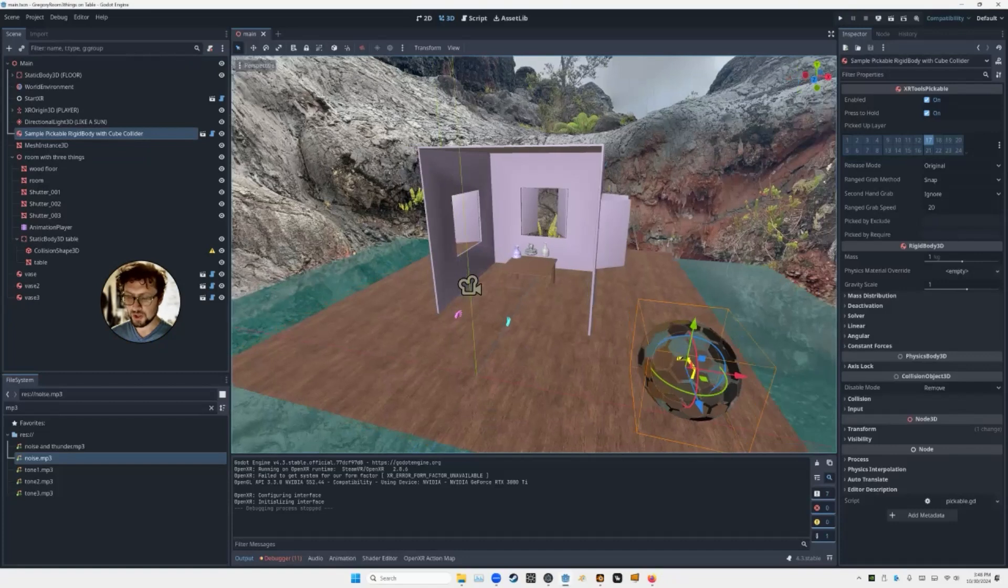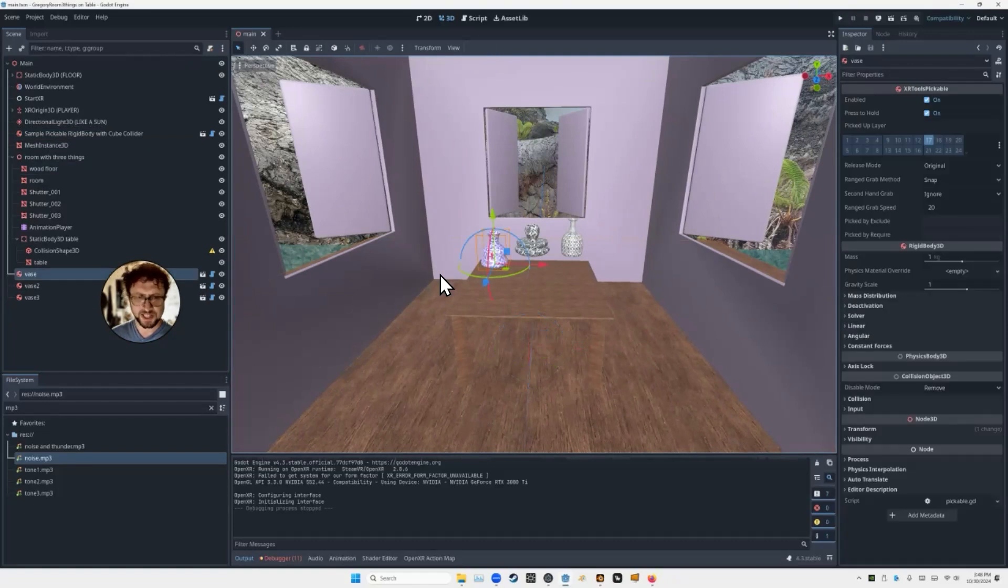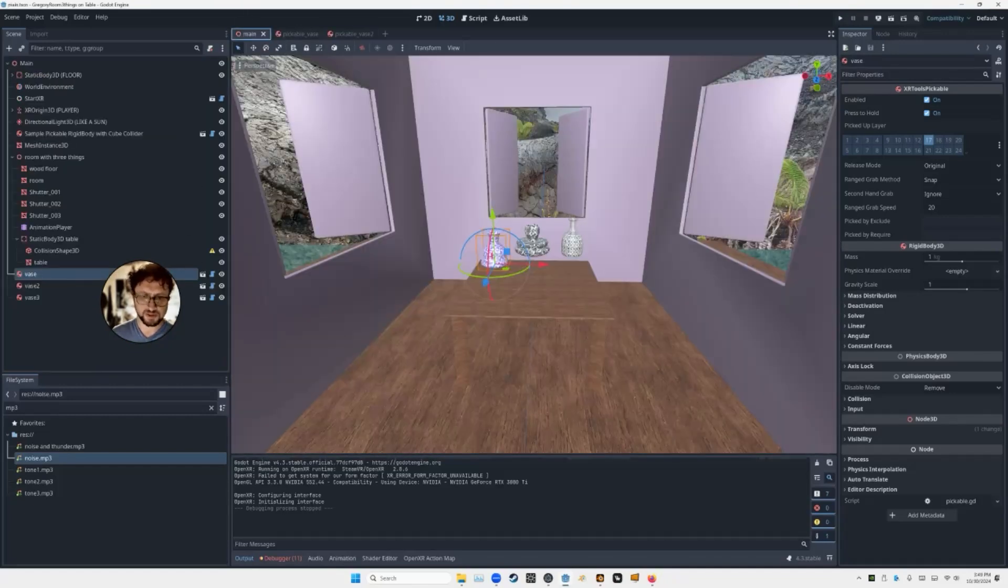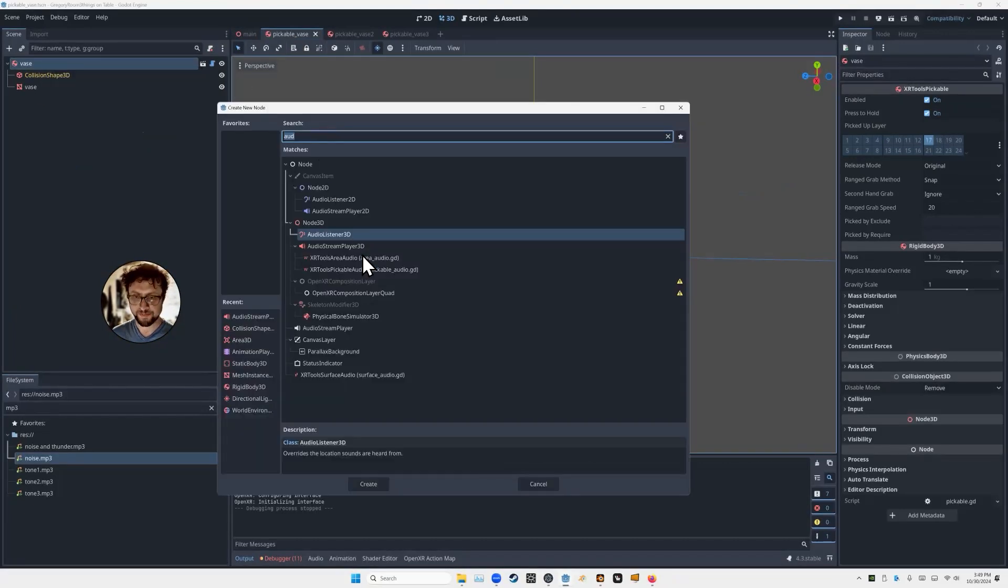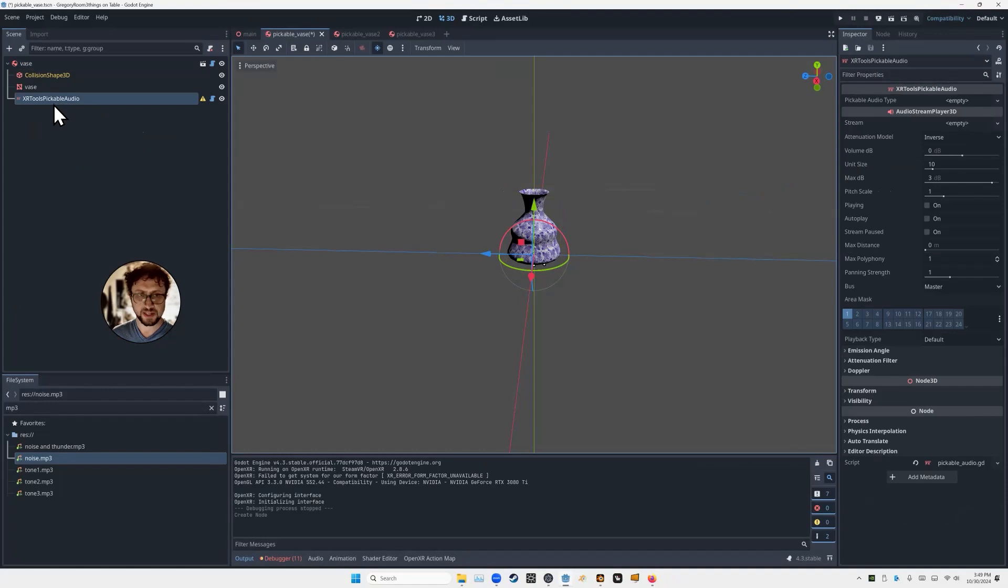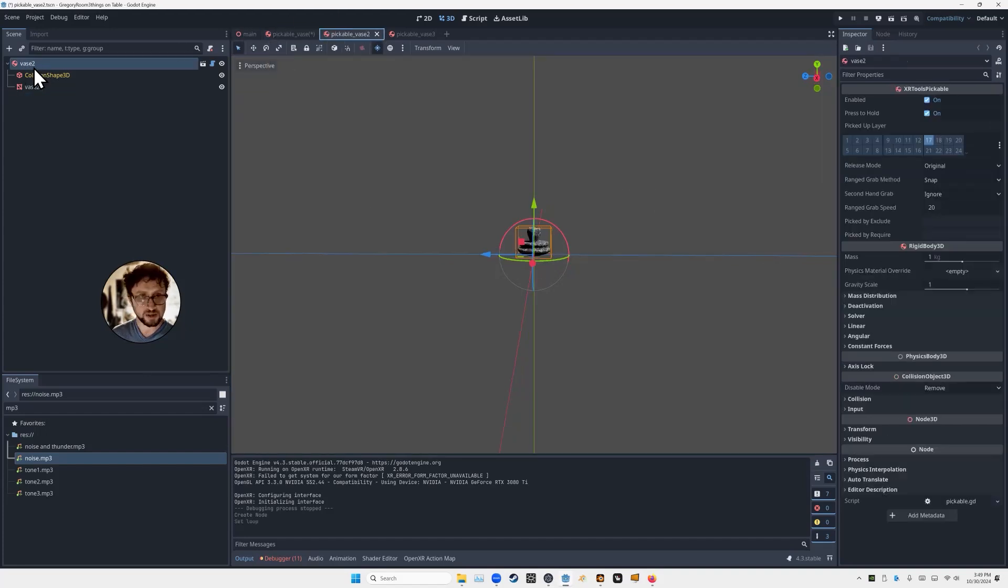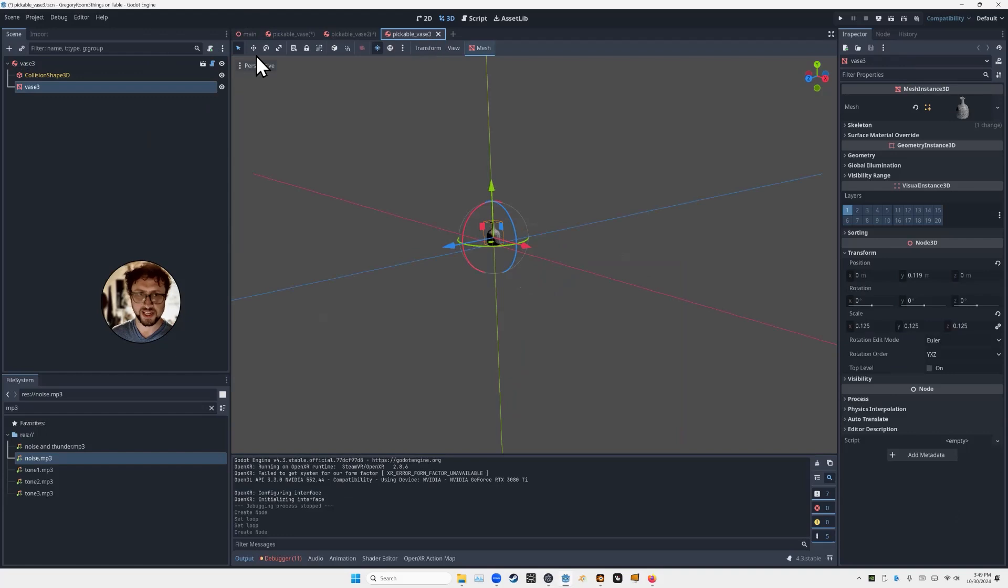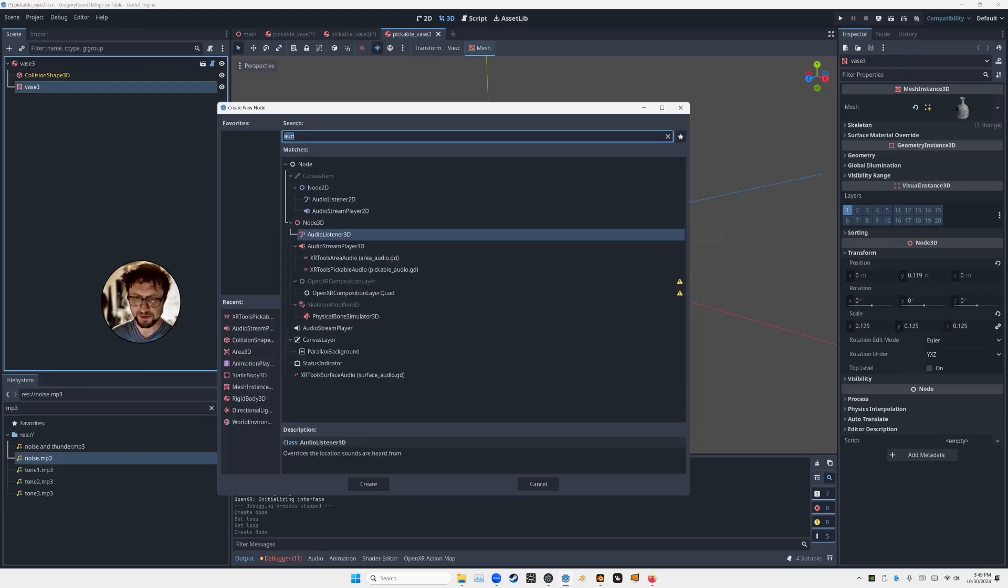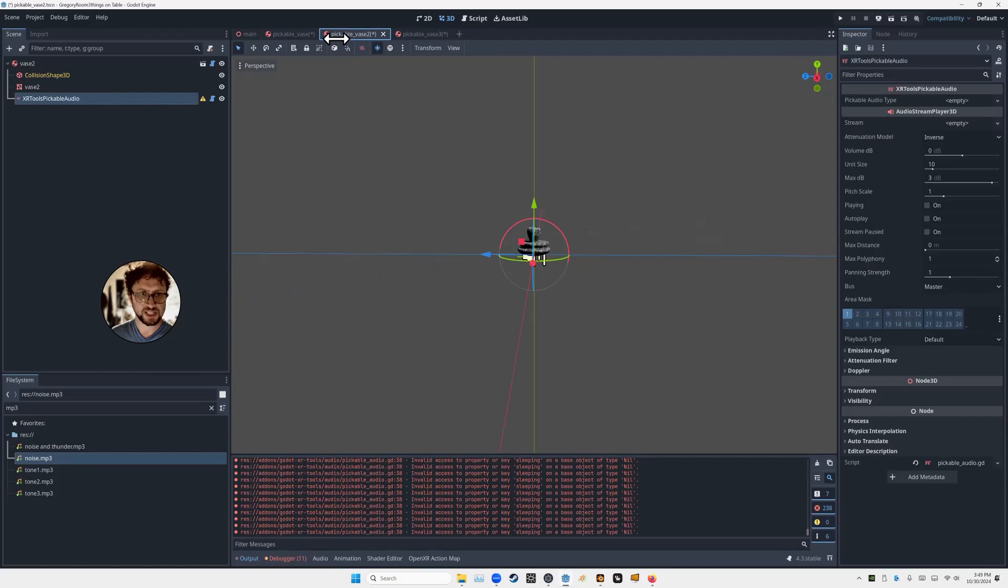So now, for the next stage, we're going to add audio to one of these objects. We're going to add audio to all three of these objects. We're going to set them up so that the audio plays when we pick them up. So we're going to go ahead and open these scenes. I'll go ahead, I'm going to open all of them so they're all just ready to go. And for this one, I'm going to add pickable audio. So I'll press Control-A again. And there it is, XR Tools Pickable audio. Create. There it is. And I'm going to go ahead and quickly copy that node here.